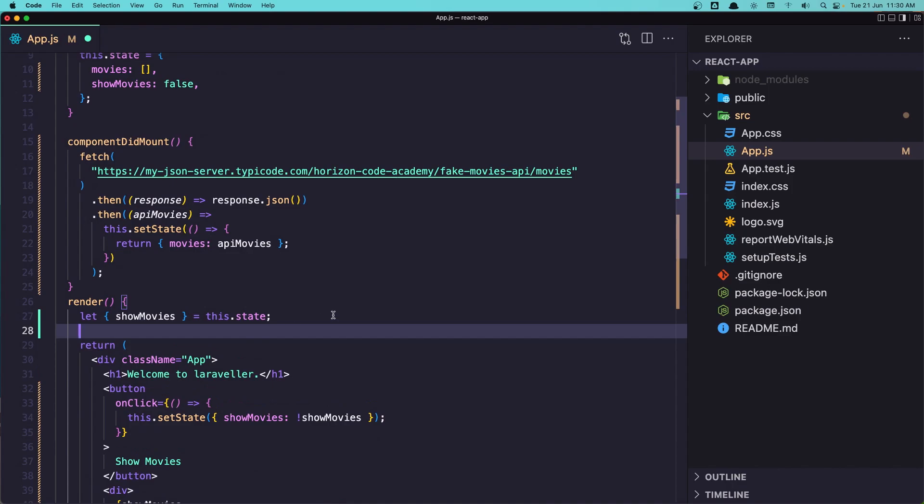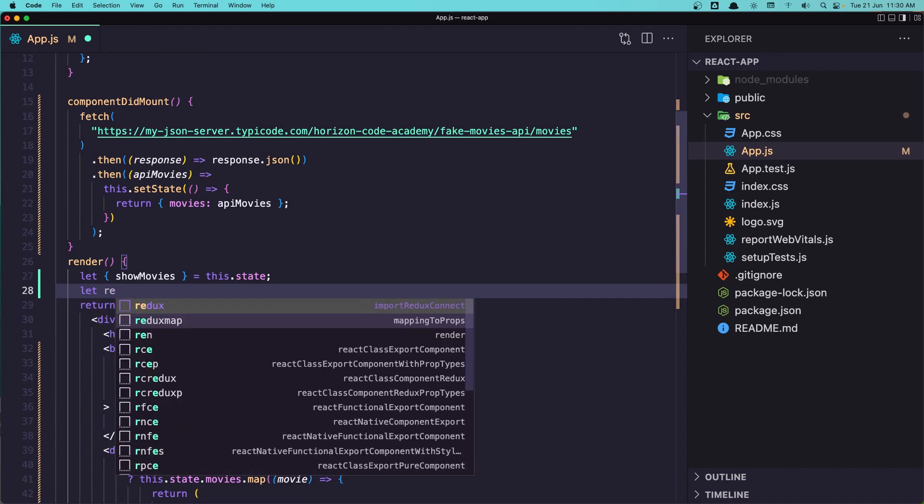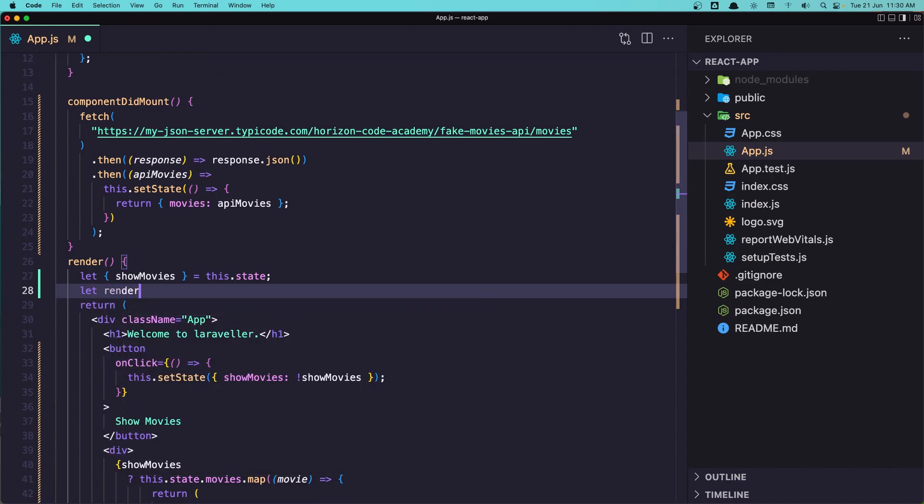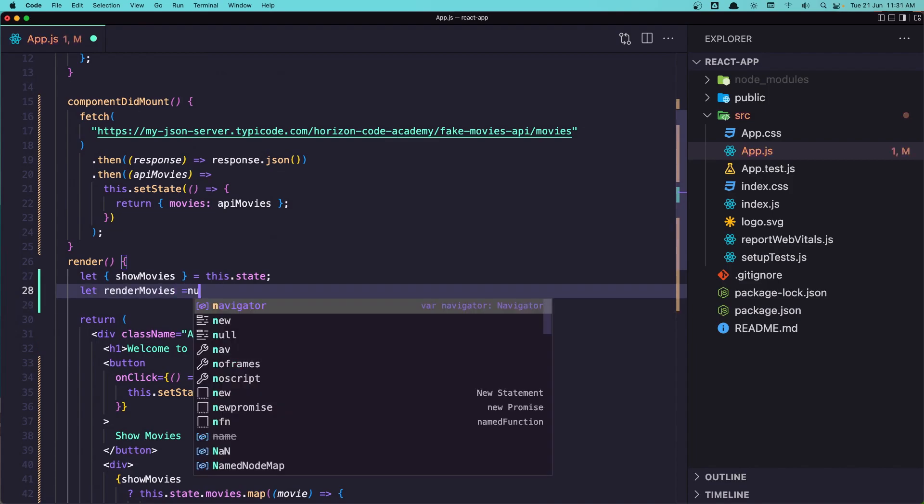so let's check here. I'm going to create a variable, let renderMovies and assign it with null here